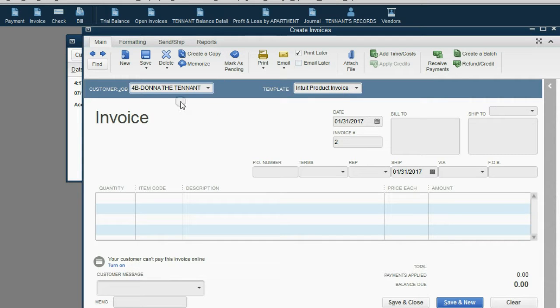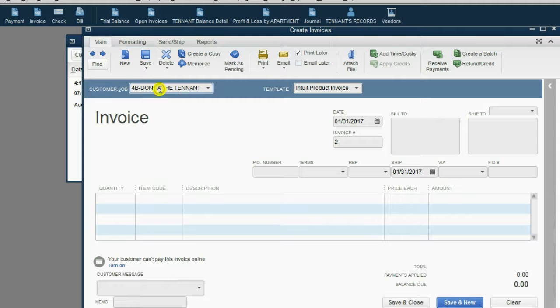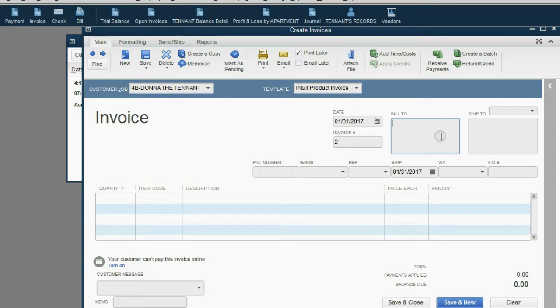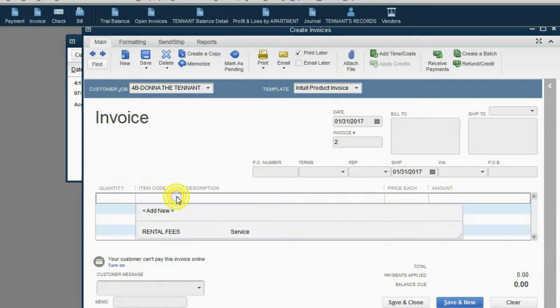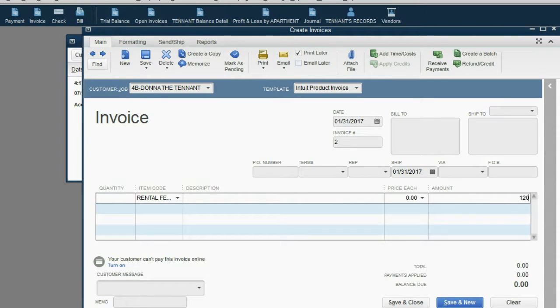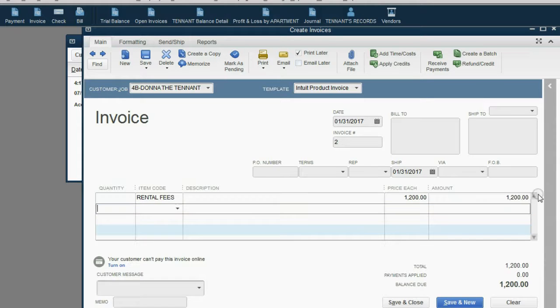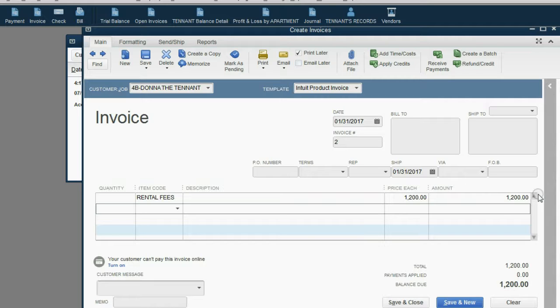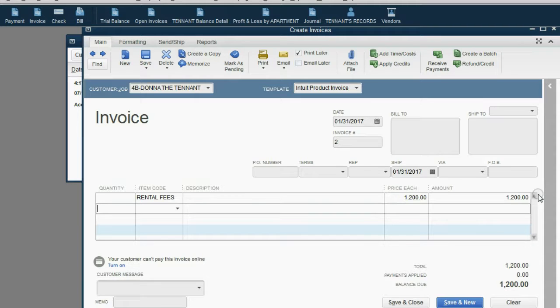And if we bothered to put her address into the customer center, when we chose Donna, her address would come up here. We have to choose the item rental fees. And we have to type in the monthly amount of Donna's rent. So now we have an invoice for $1,200 for Donna because Holden earned this money during January. So at the end of January, he can make this invoice that tells QuickBooks to acknowledge earning the money.